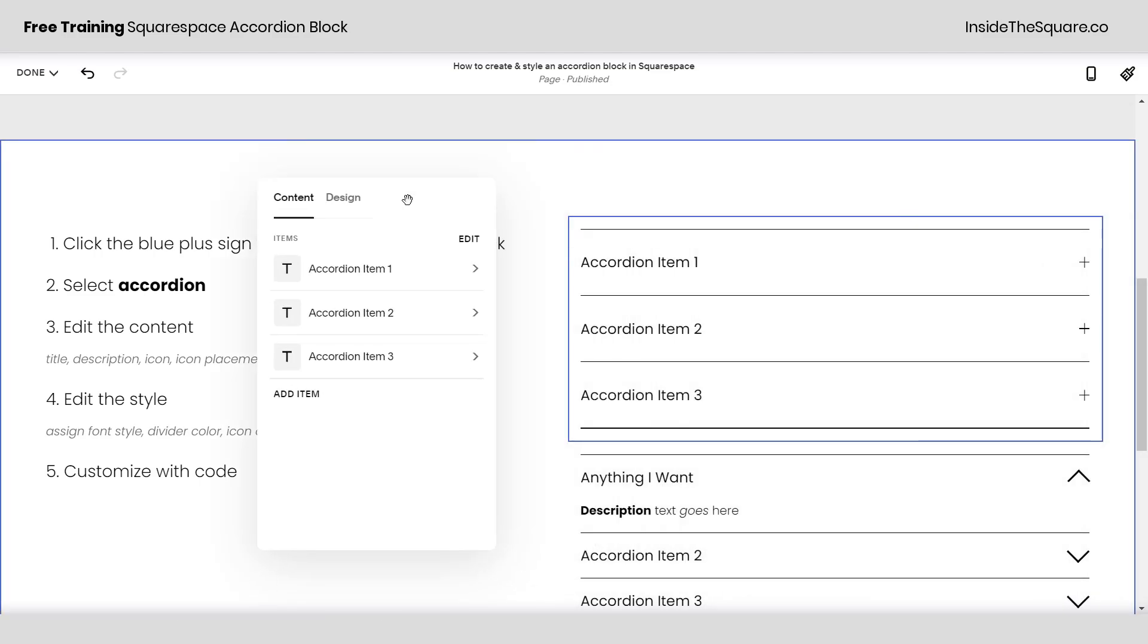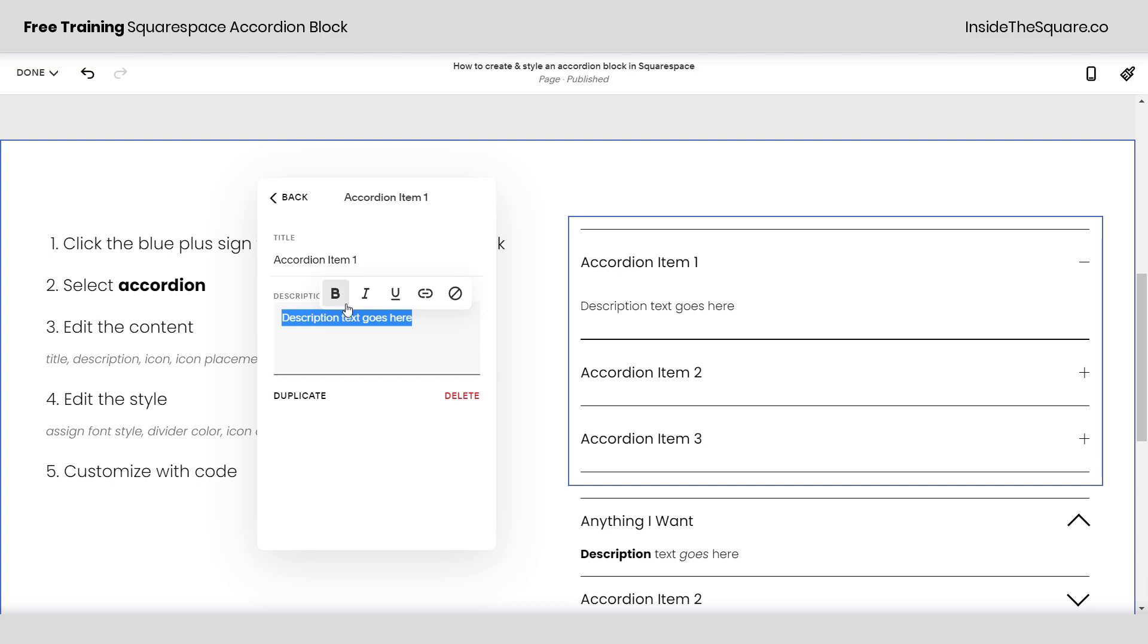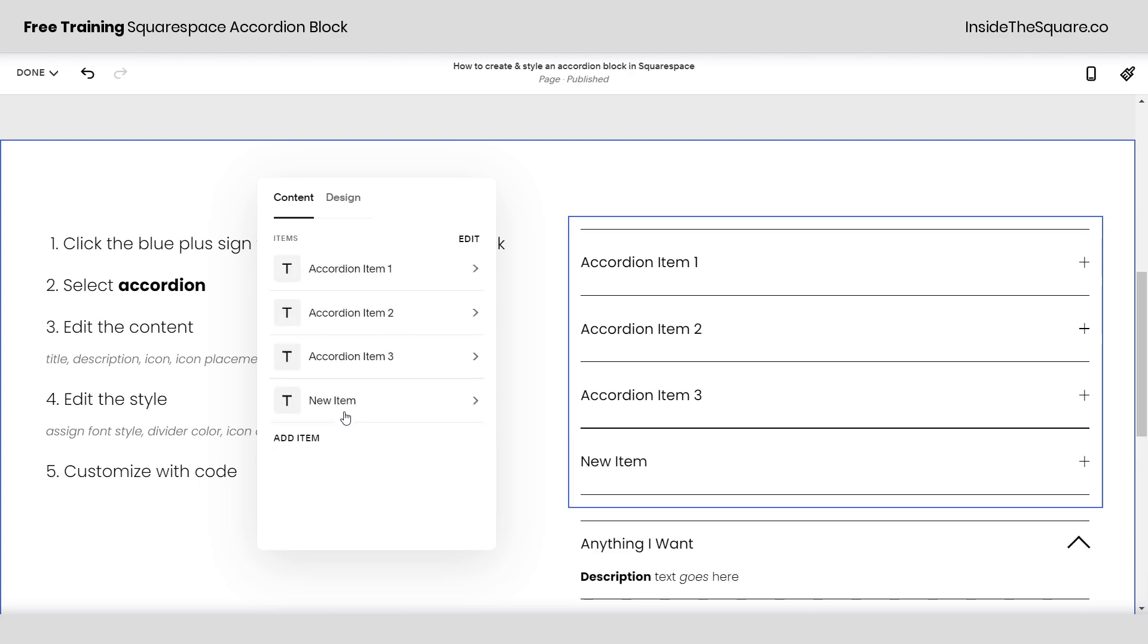So now that I have this accordion block I can click into the individual items to change the title, the description, and as soon as I highlight over description text I can have bold, italic, underlined, or an active link if I want to.